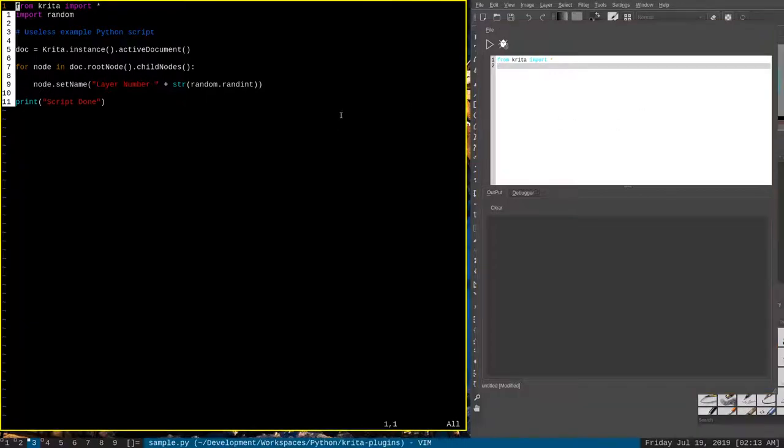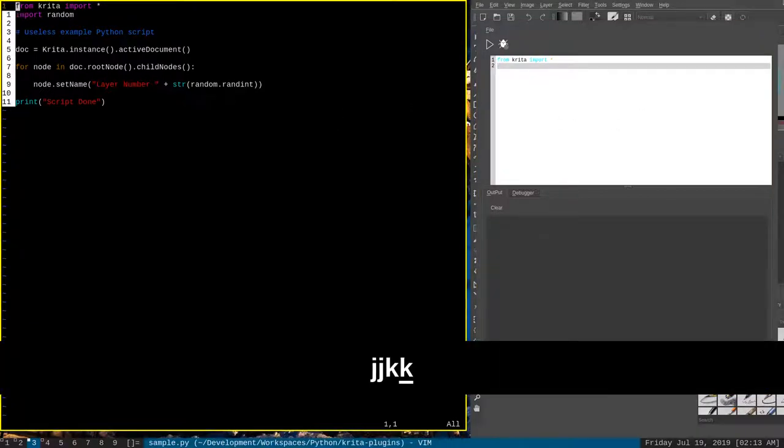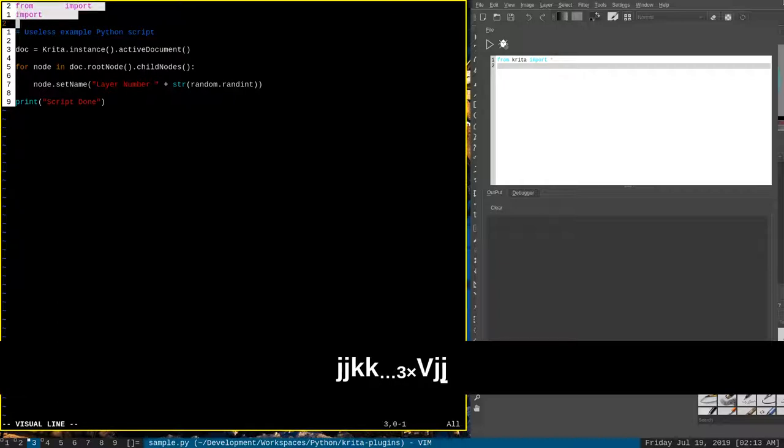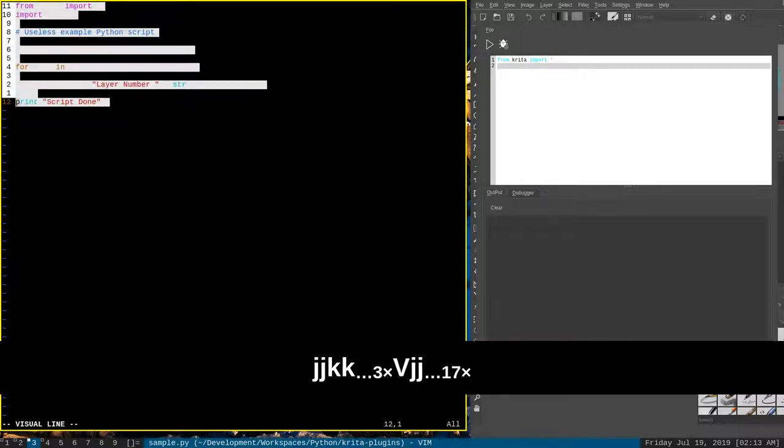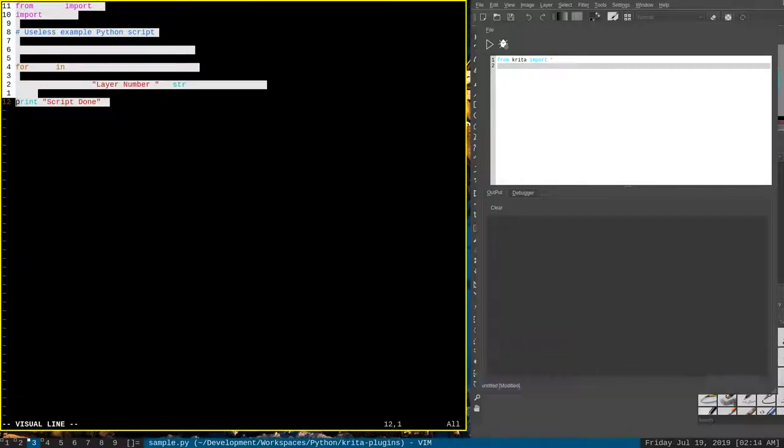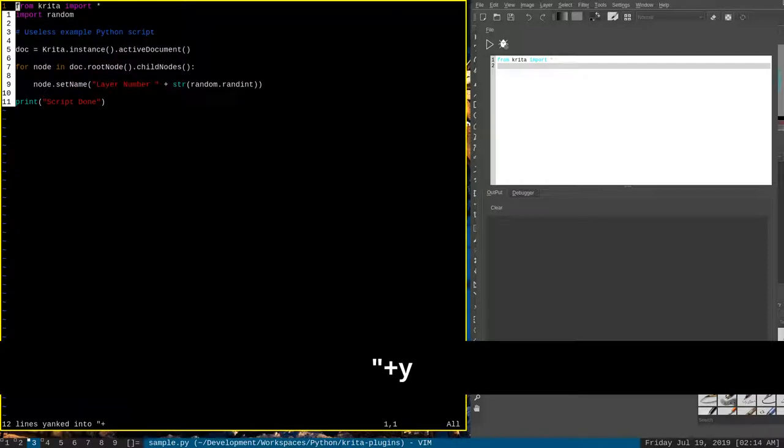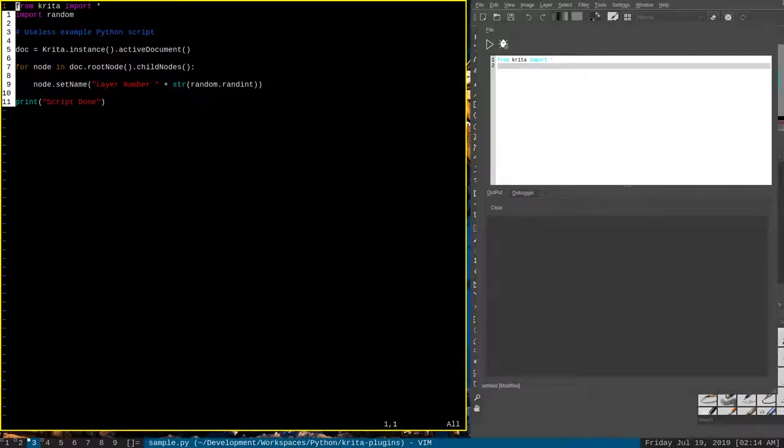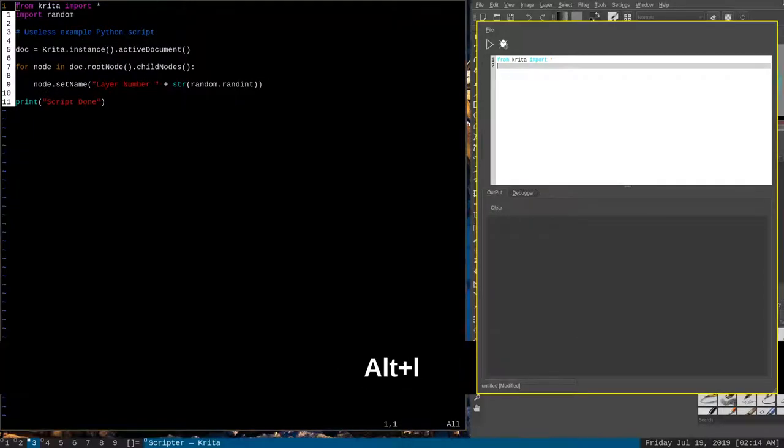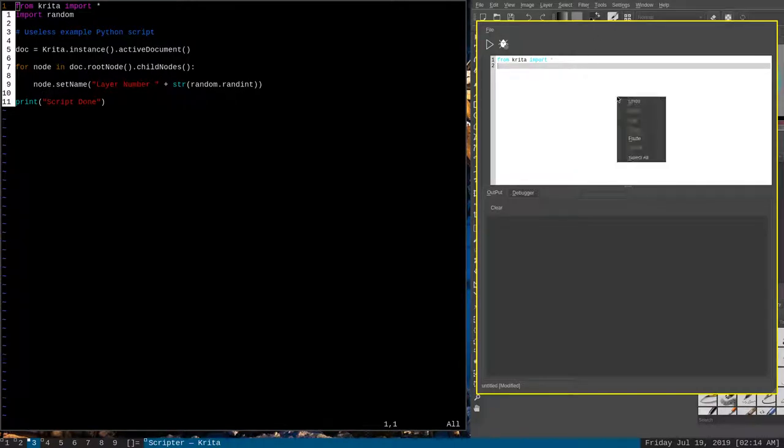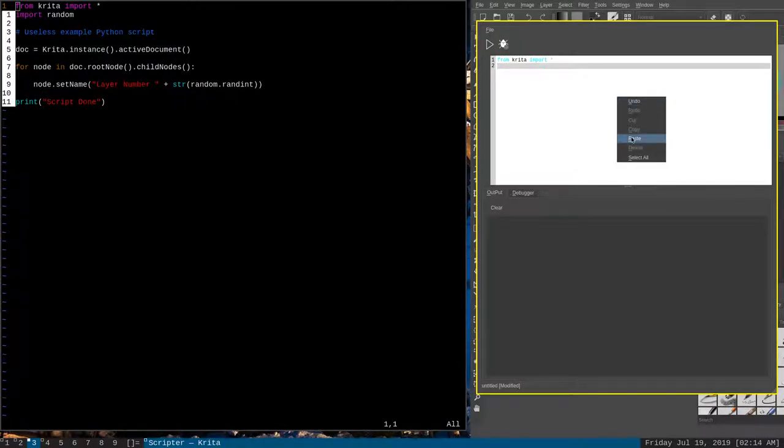So I can do that with the entire document. Go down, select the whole thing, and double quote plus yank. And we can go over here to this scripter, paste, and boom, we've got the entire thing.